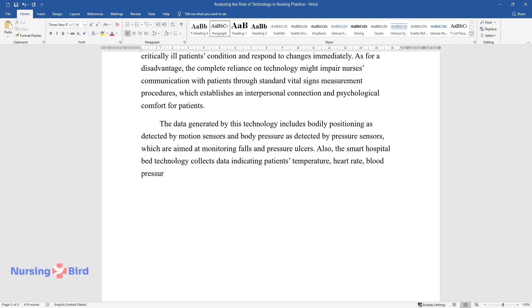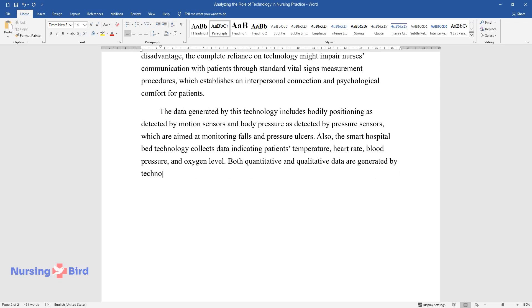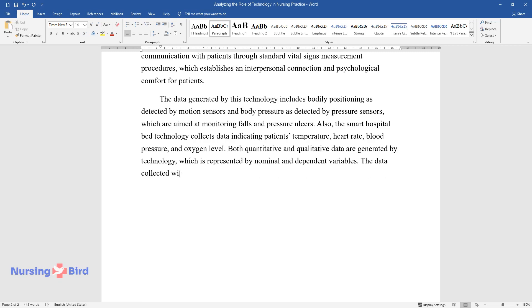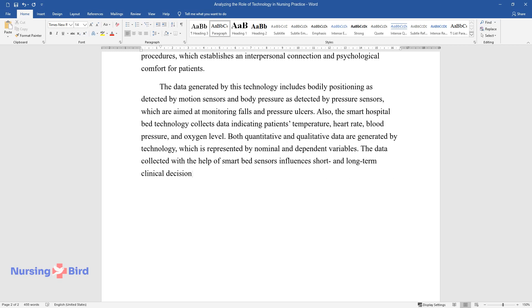heart rate, blood pressure, and oxygen level. Both quantitative and qualitative data are generated by technology, which is represented by nominal independent variables. The data collected with the help of smart bed sensors influences short and long-term clinical decisions.